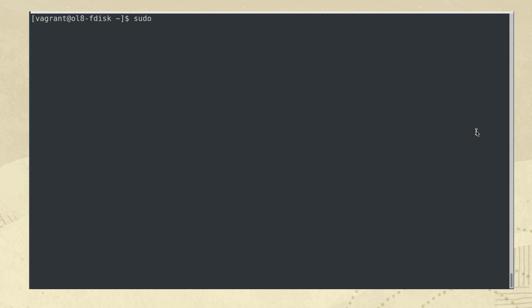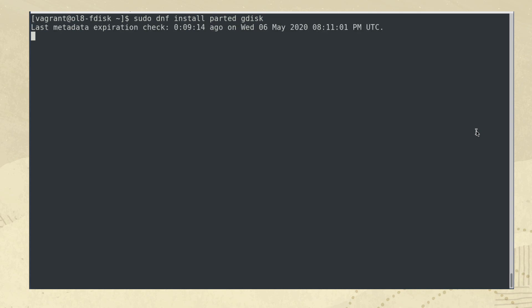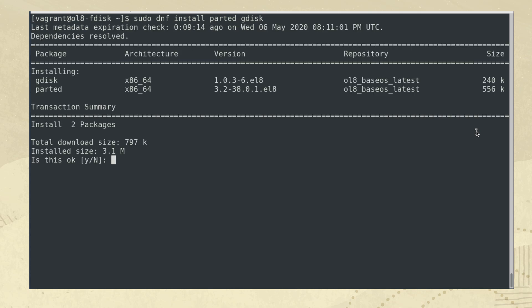Our focus will be using fdisk utility rather than parted or gdisk. Unlike fdisk, parted and gdisk do not get installed by default on an Oracle Linux minimal install. If you want to add those tools, you can type sudo dnf install parted gdisk. The other reason we plan to focus only on fdisk is the developers added GPT support in mid-2012 as part of a software update. Before that update, parted or gdisk would have been required tools for working with GPT partition disks or disks greater than 2TB in size.